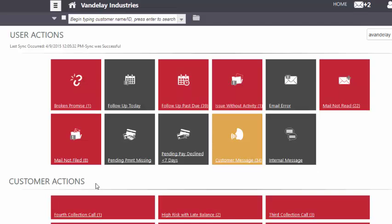As you can see here, these are prioritized and color-coded to indicate the severity of the different actions that are required of your credit and collection staff.